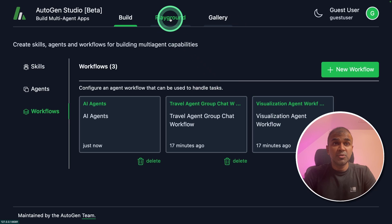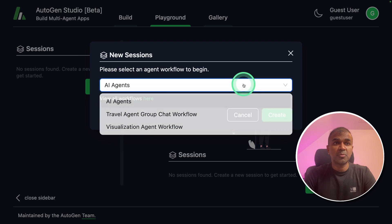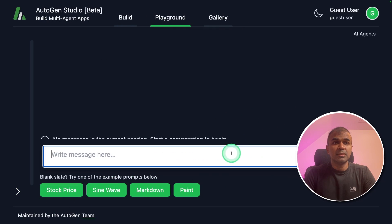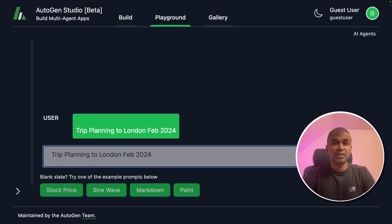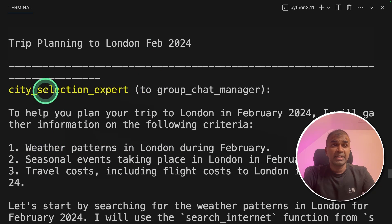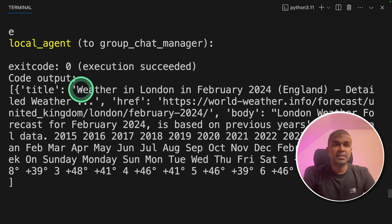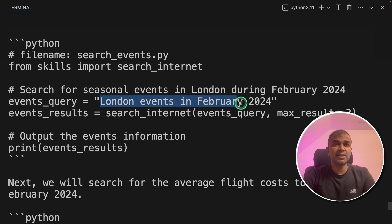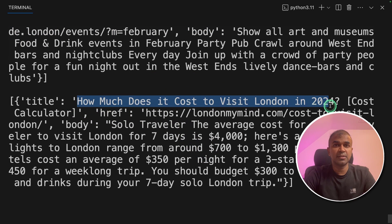Now we are ready to use those agents and create a task. In the Playground tab, click new session, choose 'AI agents' from the dropdown, and click create. Now I'm going to ask: 'trip planning to London Feb 2024' and then click enter. The agents are working behind the scenes — here you can see the backend where the task is being sent to the group chat manager. The city selection expert is performing three tasks: finding weather patterns, seasonal events, and travel costs using DuckDuckGo search. It searched for weather in London in February 2024, London events in February 2024, things to do in London, and how much it costs to visit London in 2024.